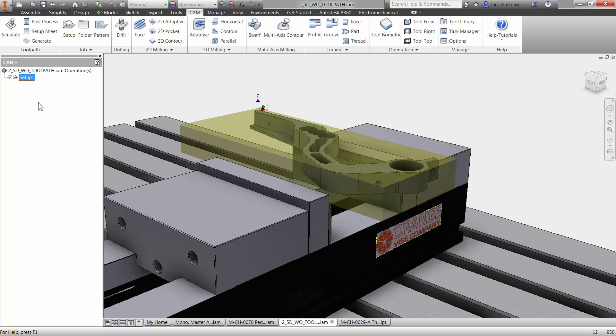And again, I'm going to be using all the toolpath that you get with a free package. So you face off the top, but it's really just kind of like taking a cut over the top of the part here. So I'm going to go up and click on the facing operation.